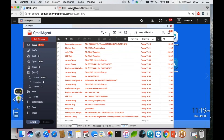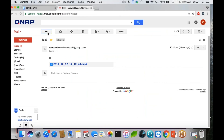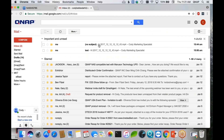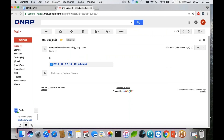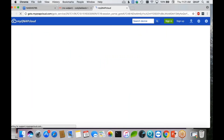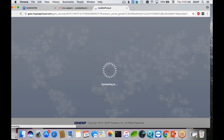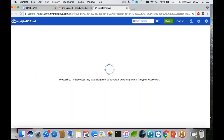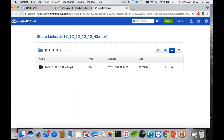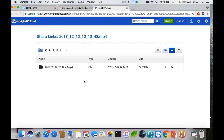Let's check out my Google account to verify. I didn't put a subject on this one. You can just click the attachment link here and it'll take you to my QNAP cloud. There you have it — you can see the link, you can just click on it, and you can download it from there.